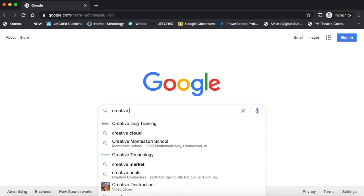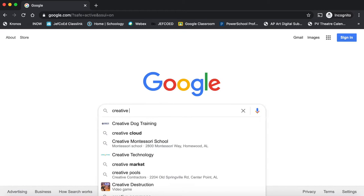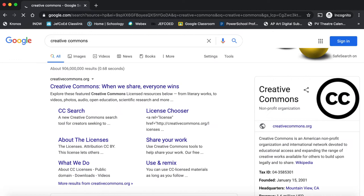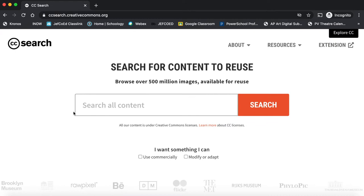We're going to start by typing in Creative Commons and doing a simple Google search. This should be your first result, and I'm going to click CC Search. Here I'm going to type in whatever I want to find a picture of. Right now I'm going to search for a picture of a cat. Click and search.